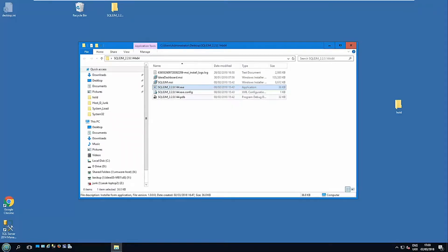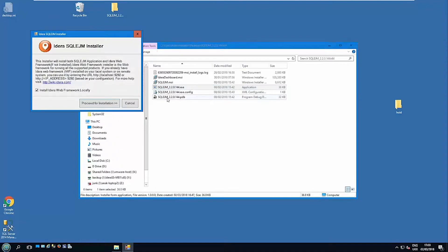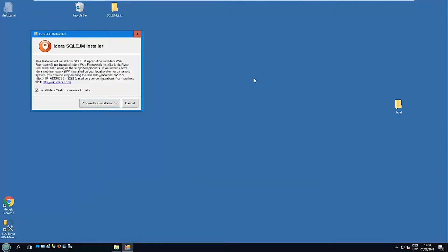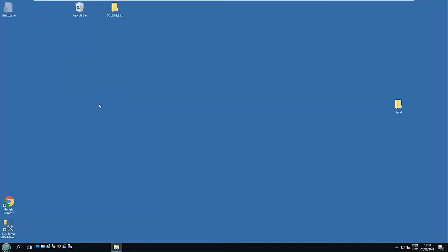So I'm going to run the installer, clicking run as administrator. So first thing it's going to go through is to actually install the framework, the web framework. If you've already got that installed, as I said, you don't need to reinstall it.